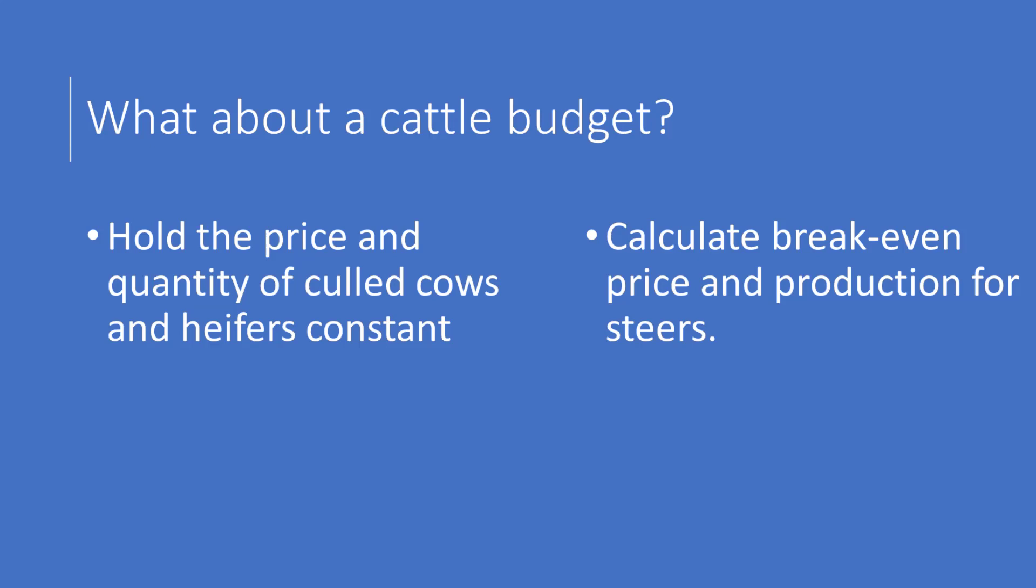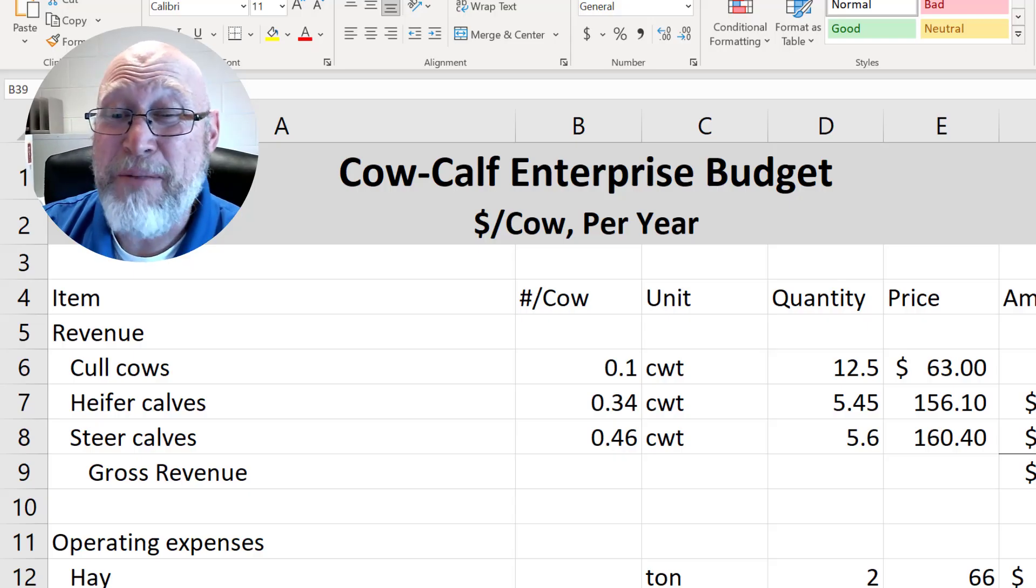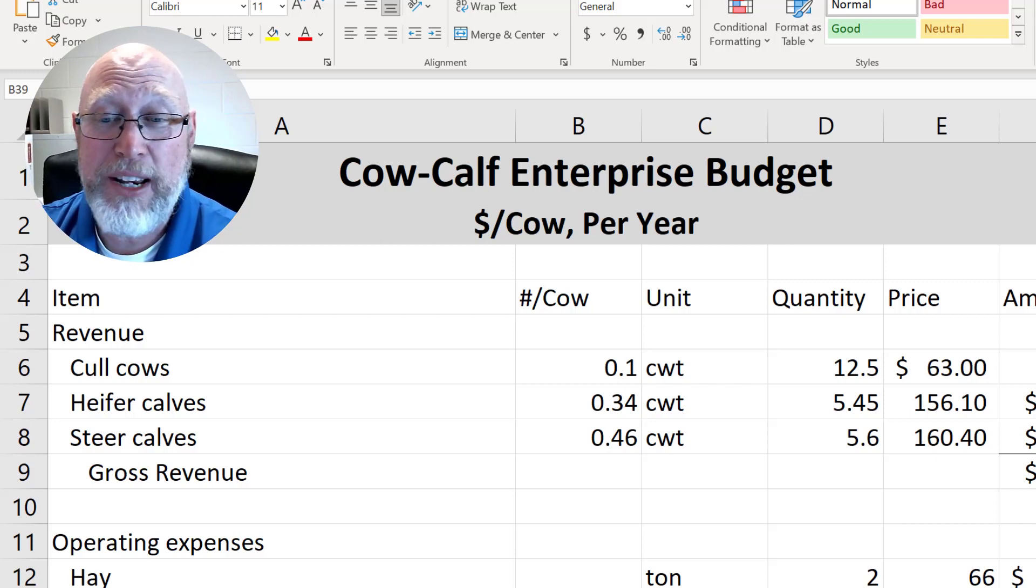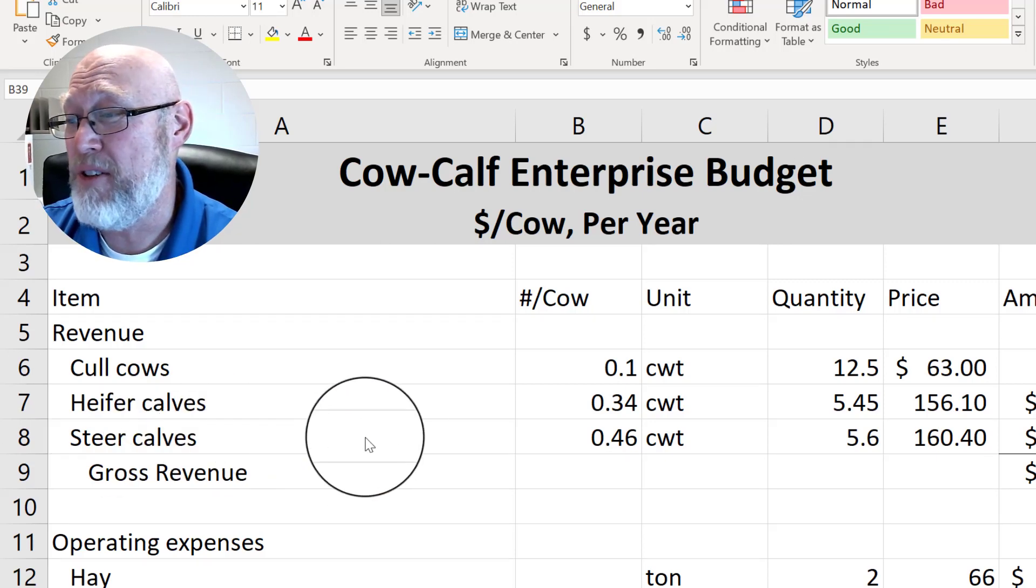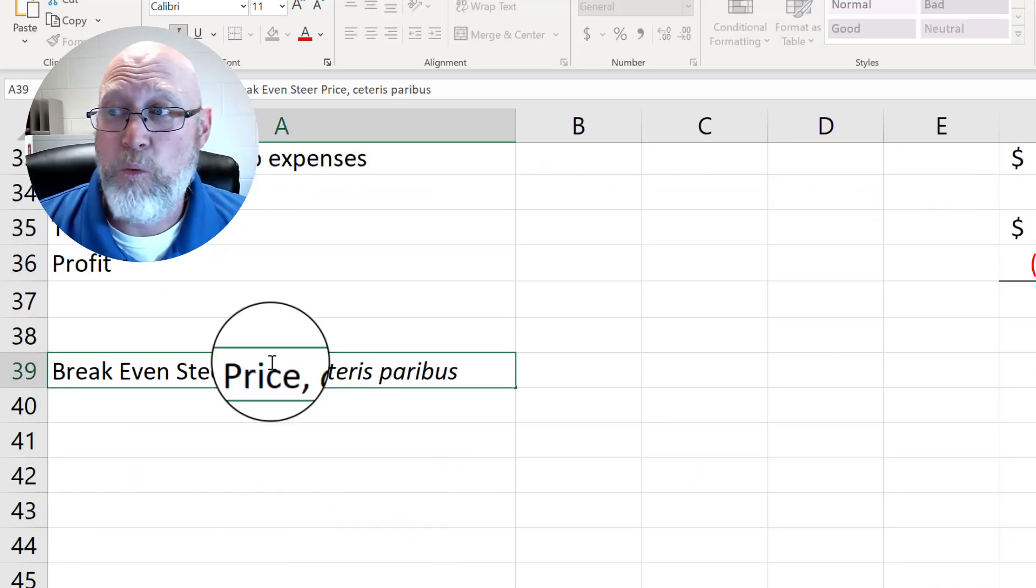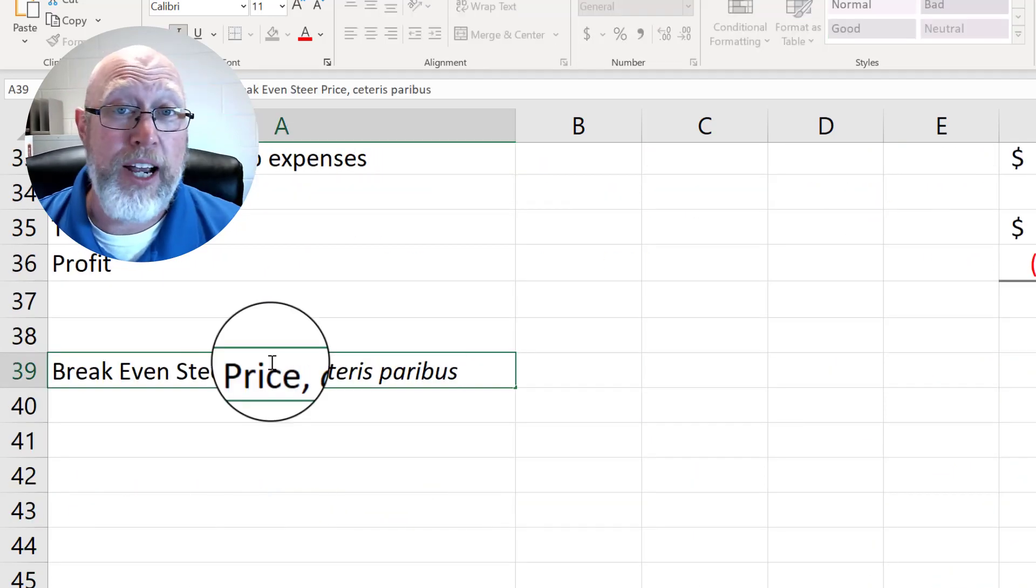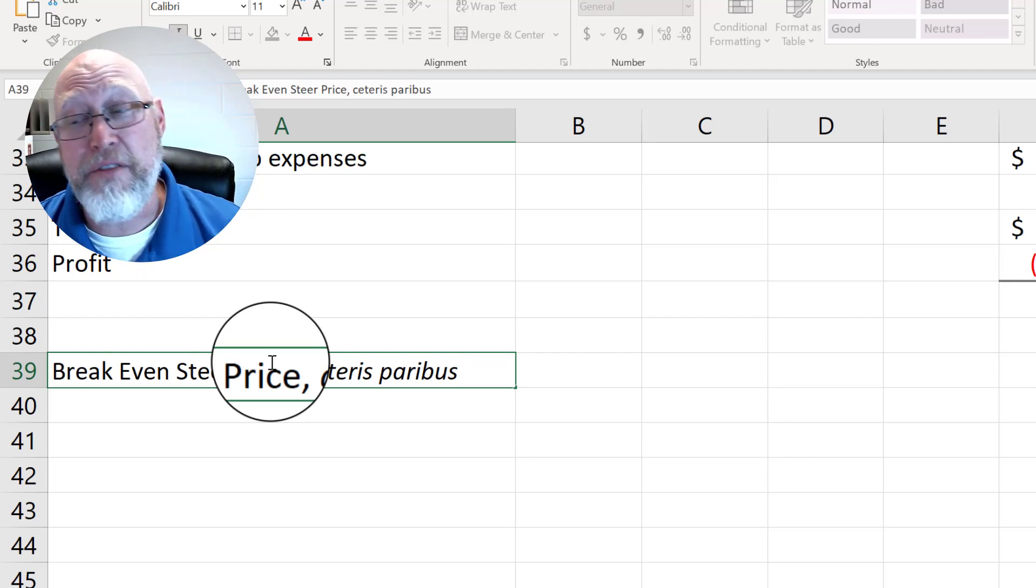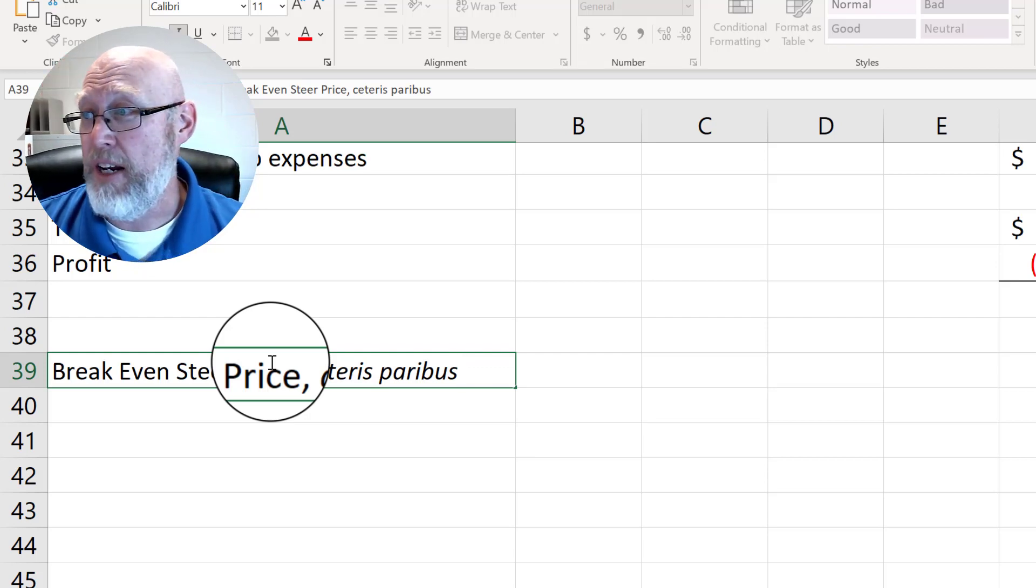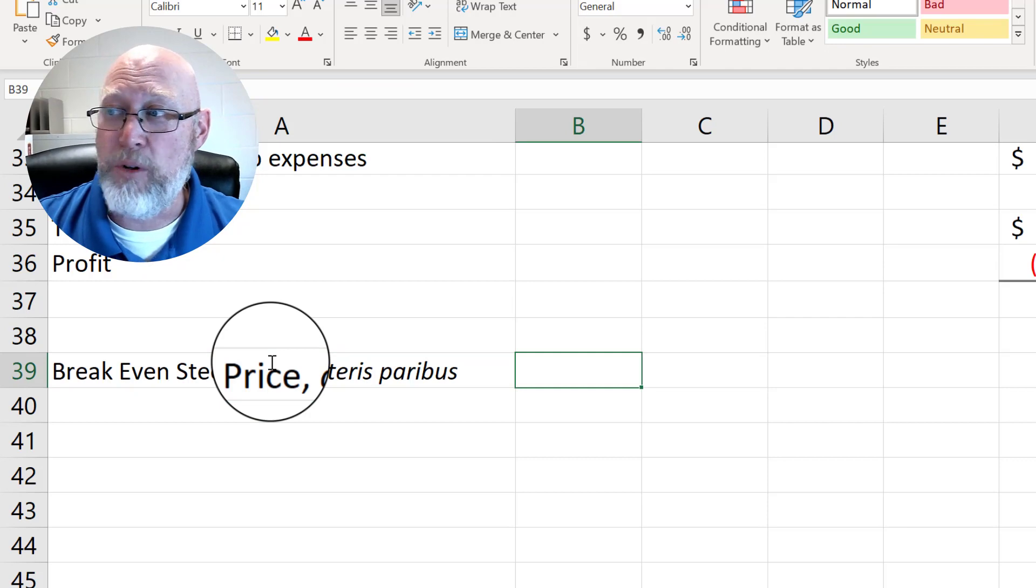Okay, what about our cattle budget? We have more than one item in the cattle budget. What you can do is calculate a break-even for each of these. Let's do that as an example. We're going to scroll down. We're going to find the break-even steer price, ceteris paribus. That's a Latin phrase that means holding everything else constant. Here's what we're going to do to figure that out. We're just trying to find the break-even price. We're going to take an equal sign and let's do an open parentheses.